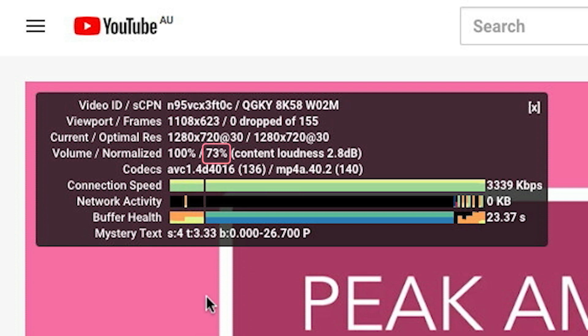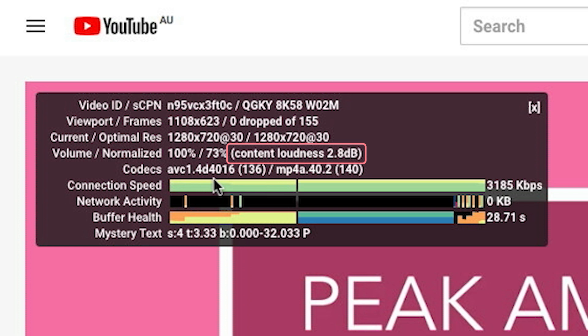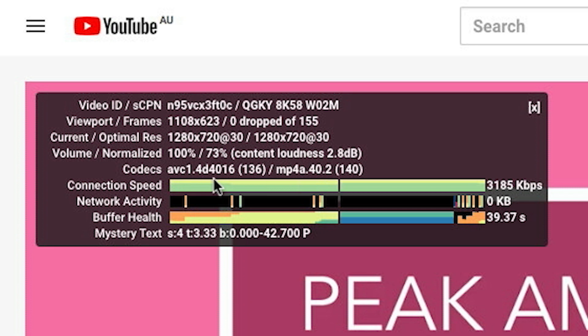Looking at the second percentage, this video has been turned down by YouTube, so it's playing at 73% of the original level. You can see why when you check the content loudness over here. When you see a number that's higher than zero, your volume is too loud, and in this case it's 2.8 dB louder than it should be, which is why YouTube has turned it down.